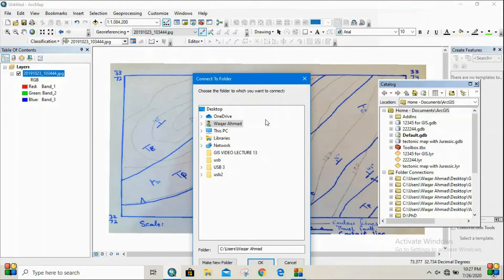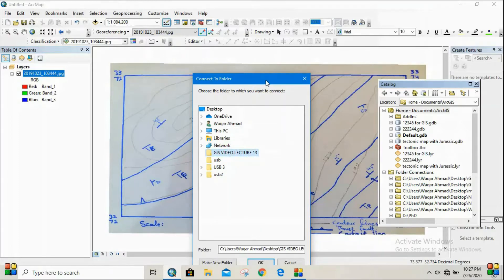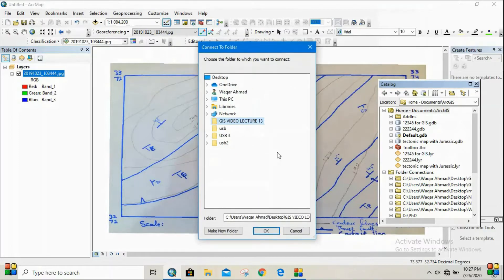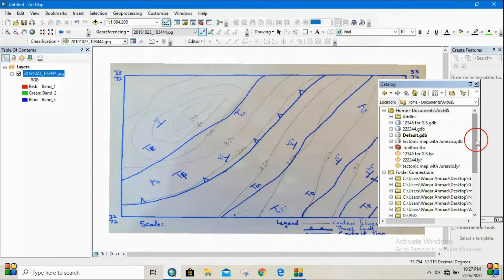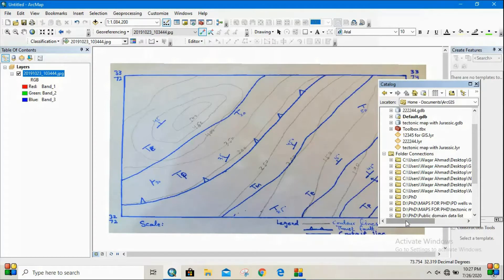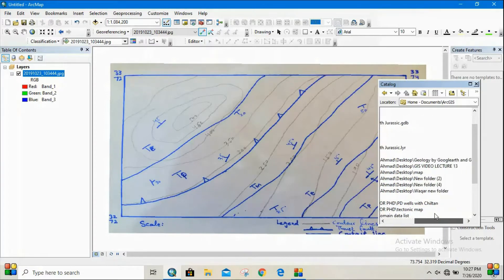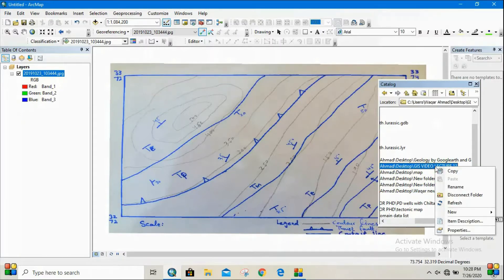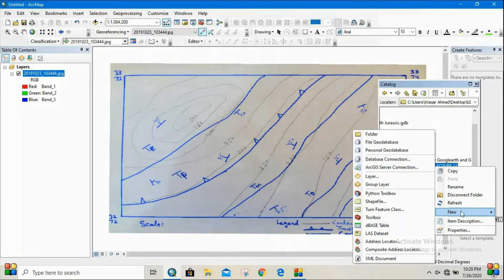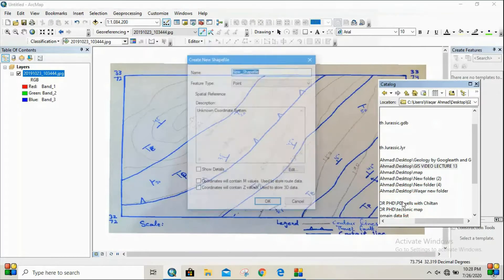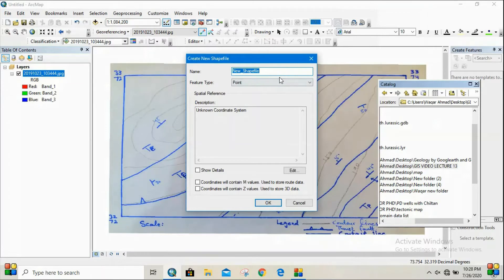To locate that folder, you have to click the 'Connect to Folder' option. I have created this folder and will be creating all the shapefiles in it. Now you have to locate this folder under Catalog so that we can create the shapefiles. Right-click this folder, then go to New and then Shapefiles. Shapefiles are of three types: point, line, and polygon.